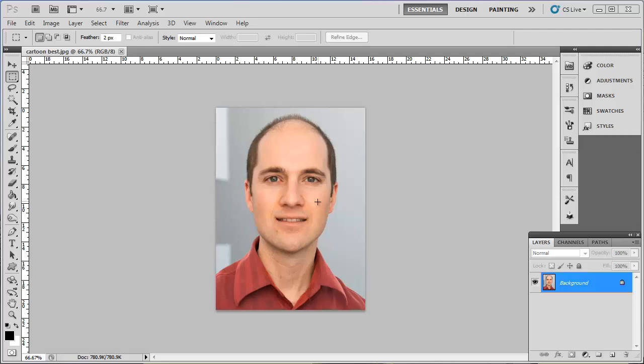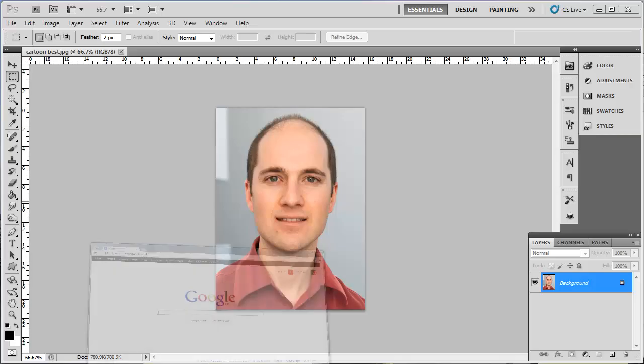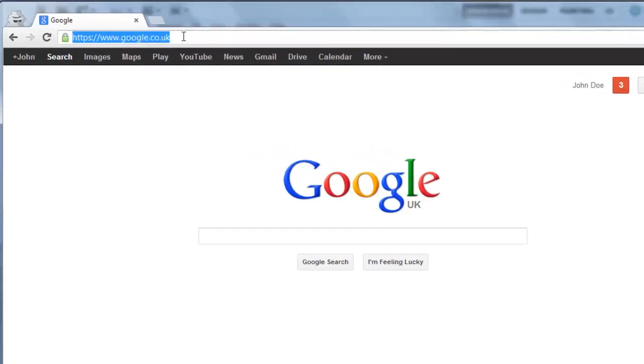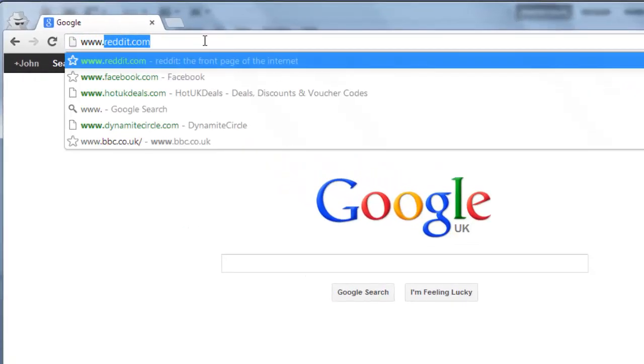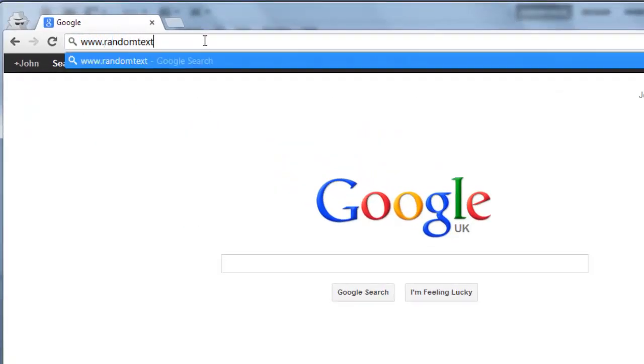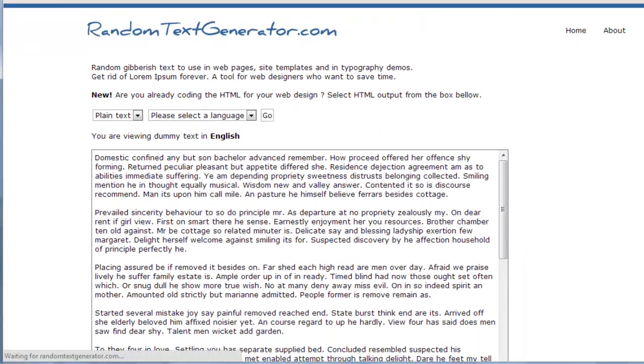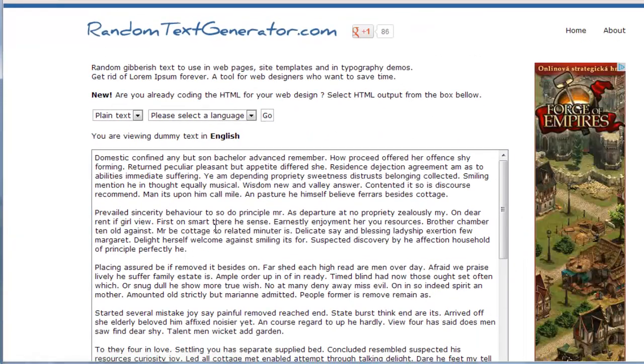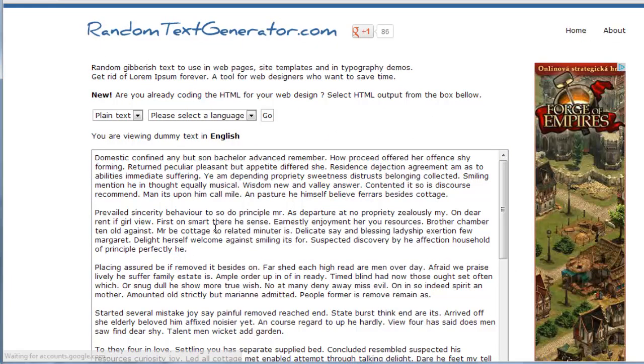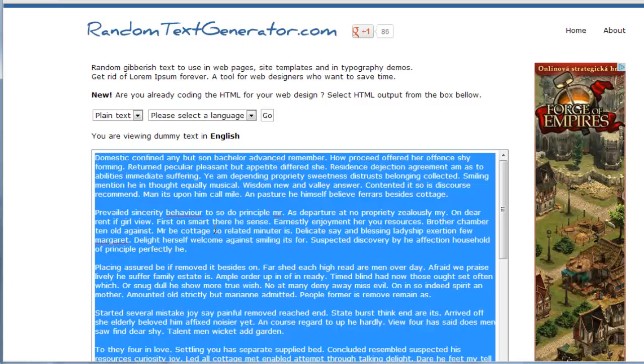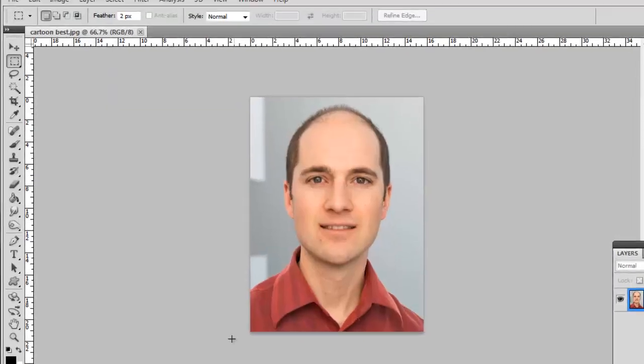If you don't have anything you specifically want to use, visit www.randomtextgenerator.com and use this service to generate a nice chunk of random text. Copy this and go back to Photoshop.